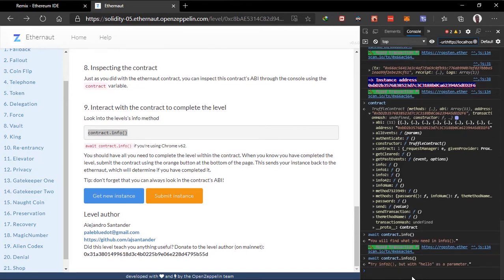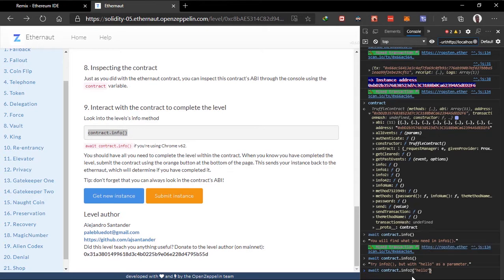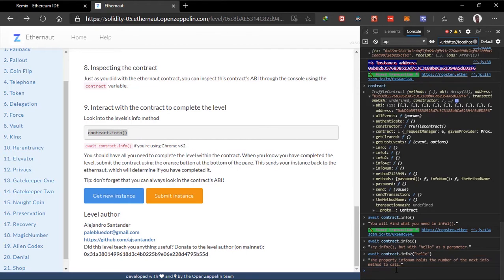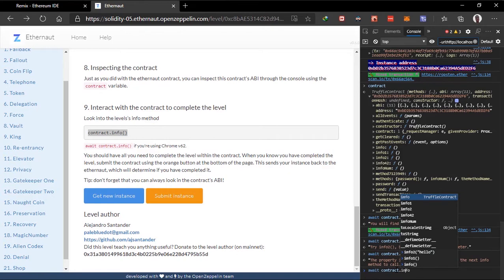Try info2. So right now we have already started playing the game. So we should try info2, but with hello as parameter. So we can pass in hello here.